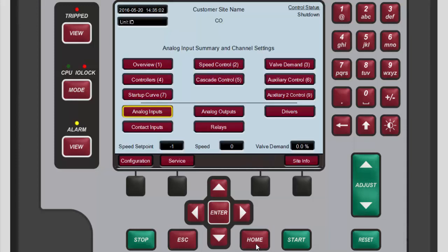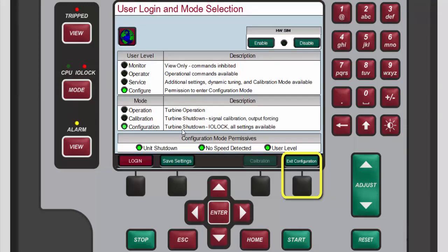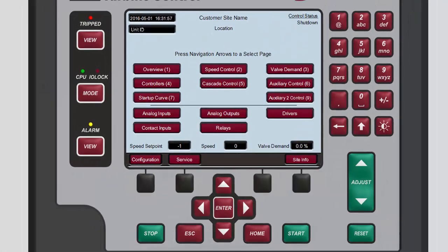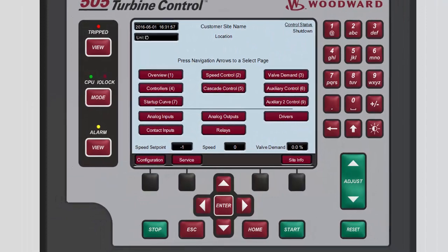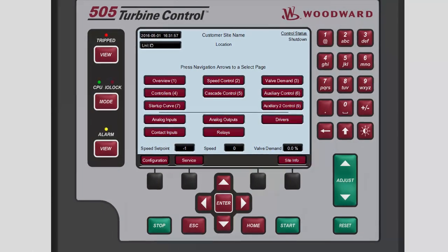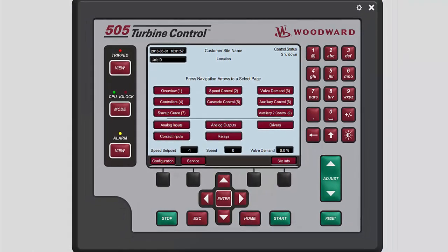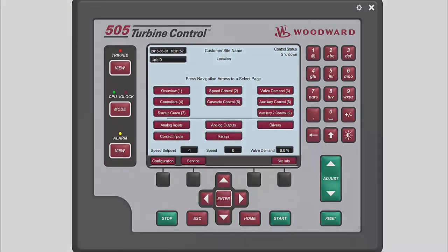If you are finished using the 505 for now, remember to exit configuration mode. You now know how to configure analog inputs. Please be sure to view the other tutorials for more information.